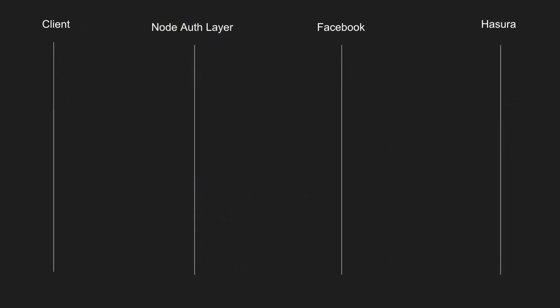This will give you a good overview of the sequence of events. First, the client makes a request to our node auth layer, which is called Outlander auth in our codebase, and that's going to request a token. At this point in time we don't have any Facebook authentication details, so we're just passing nothing through to that request.